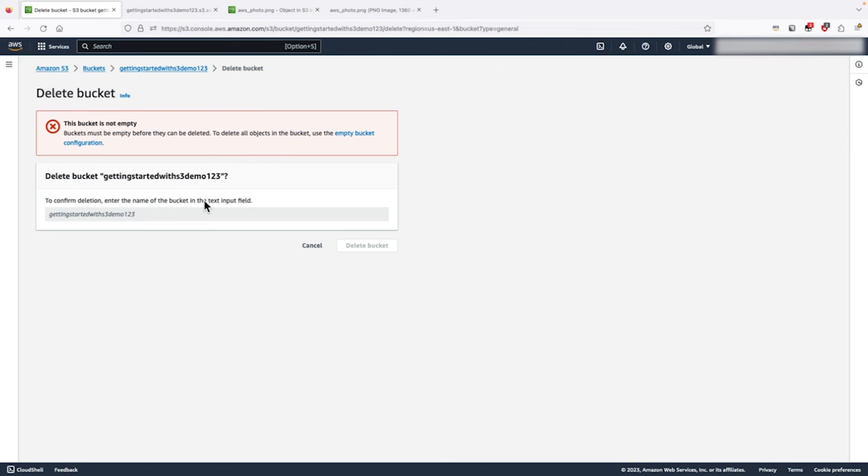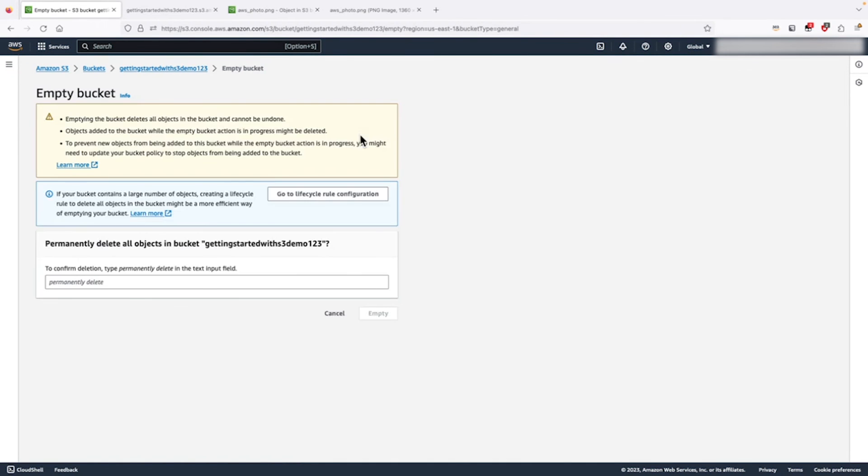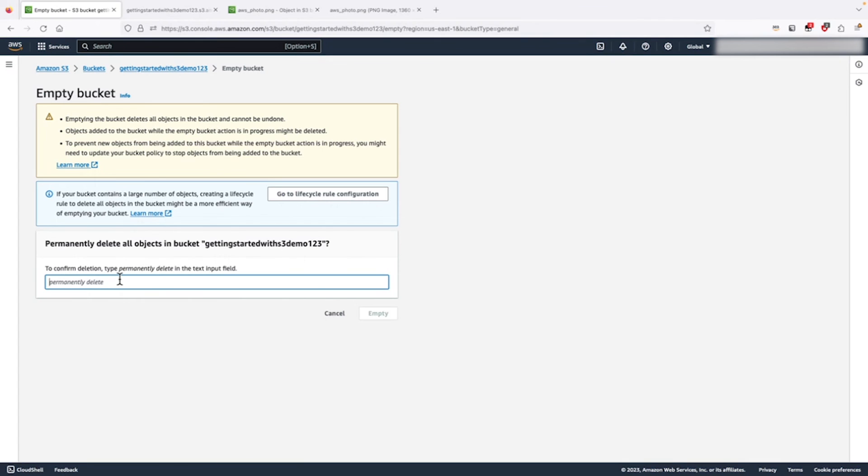We are not able to delete this bucket because it contains objects. We have to empty this bucket first. Let's click on empty bucket configuration. We have to type permanently delete in this text input field.